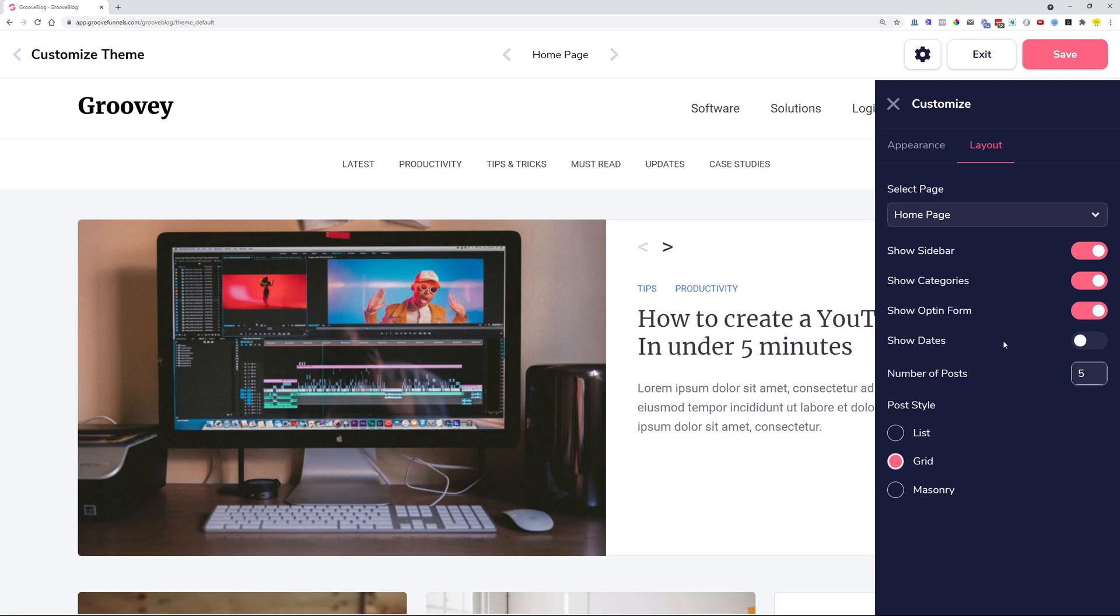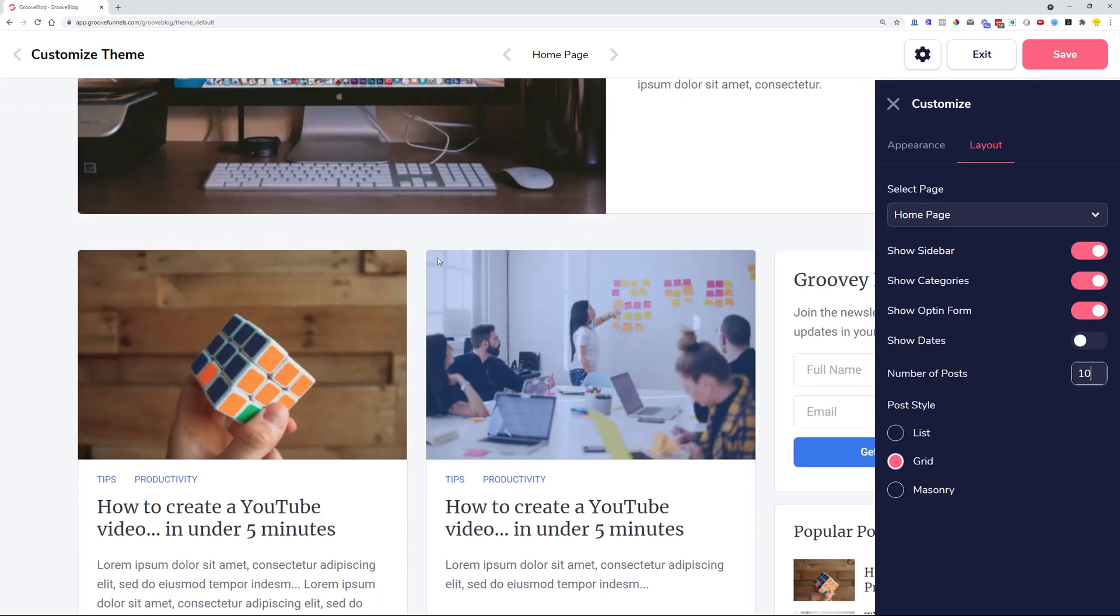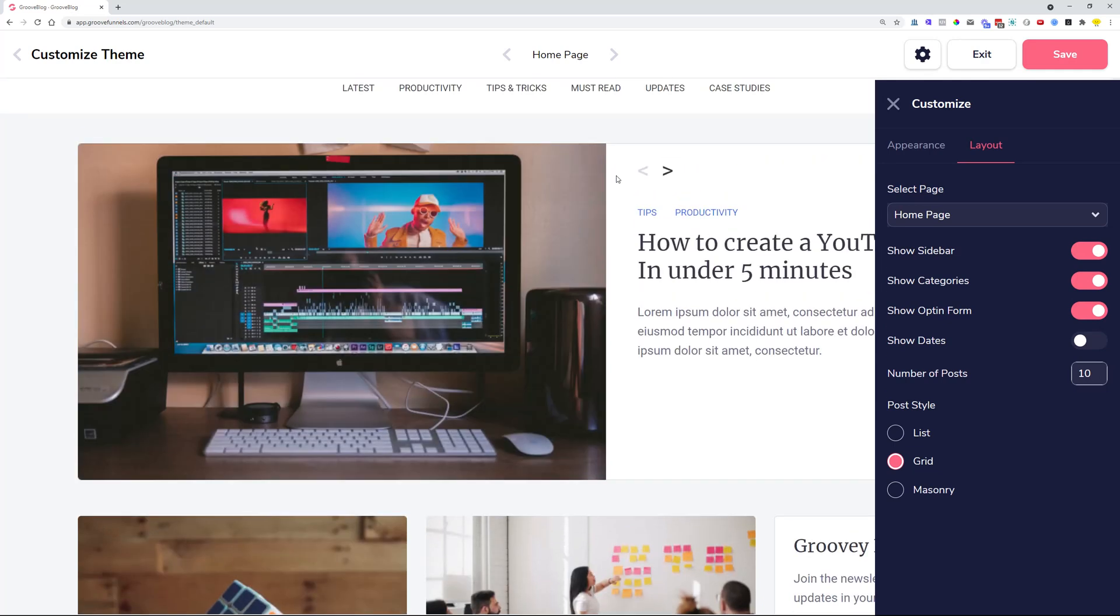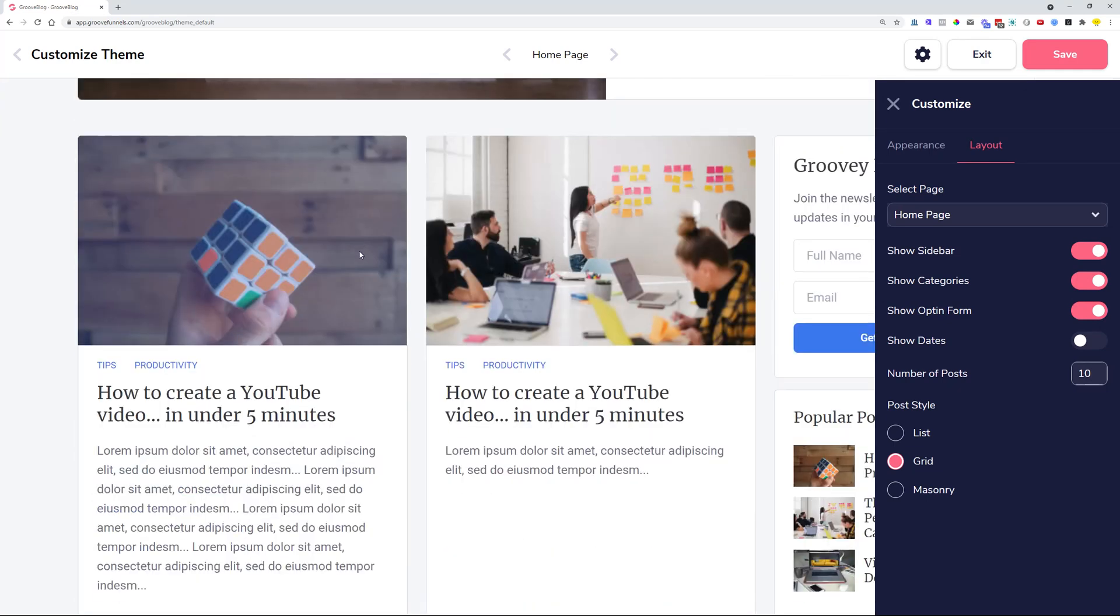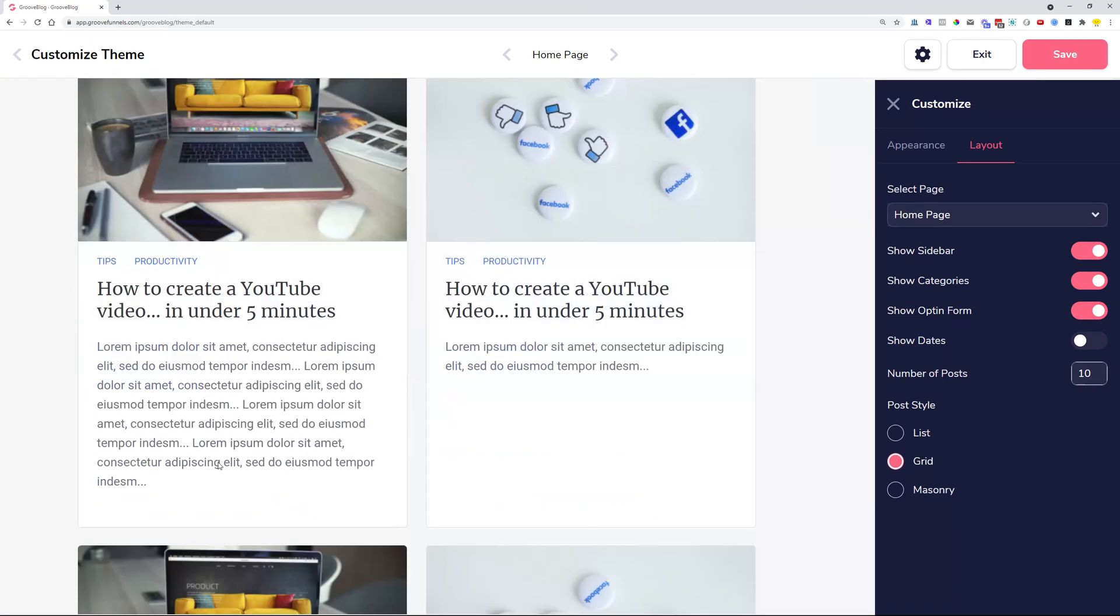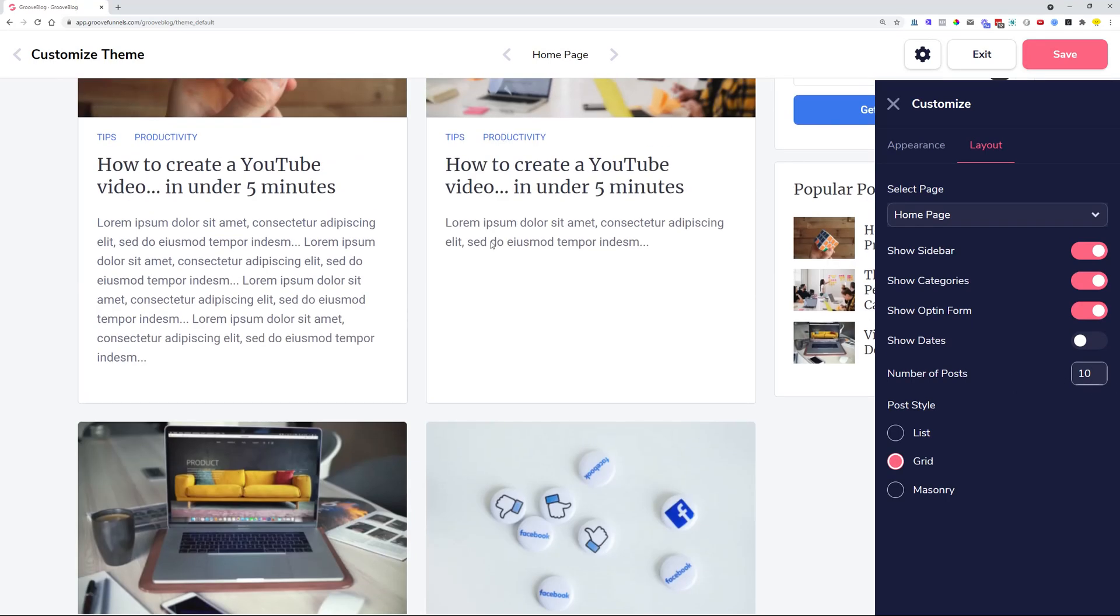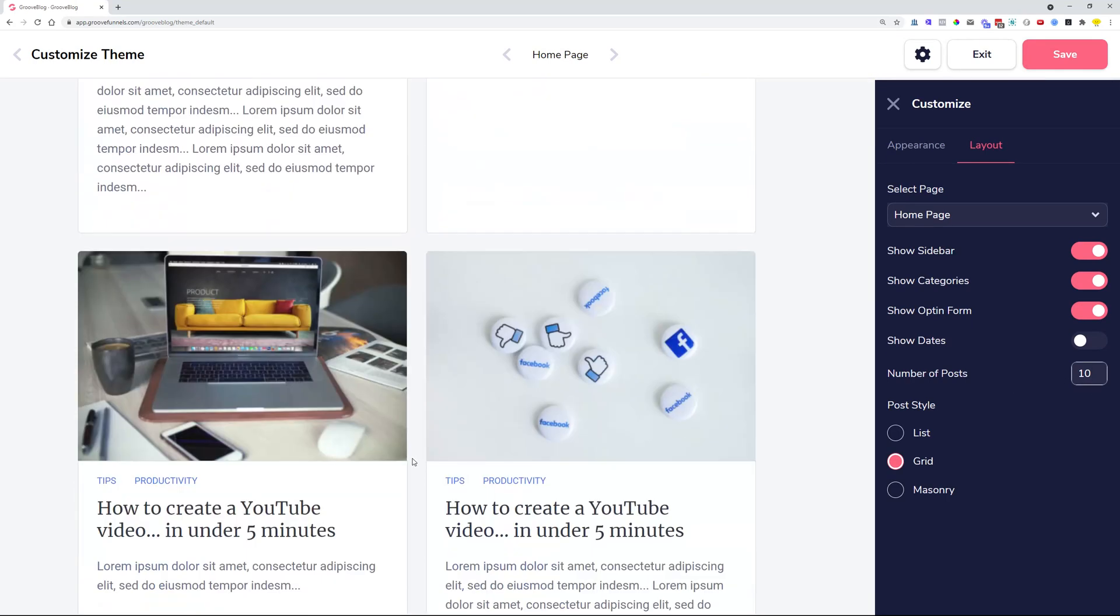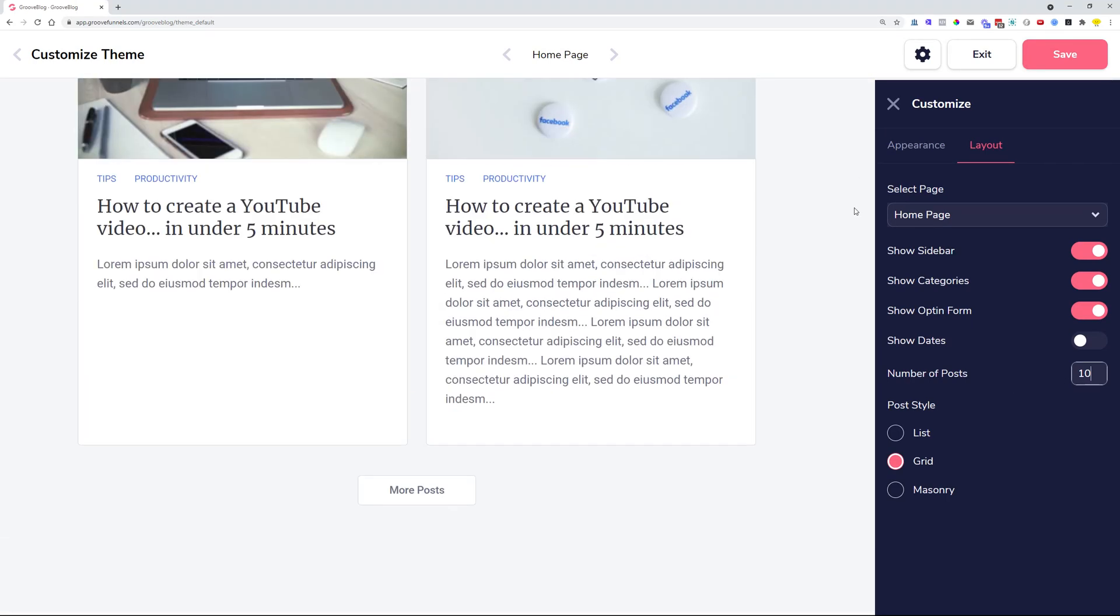Also another thing that we added is that you can now control the number of posts to show on the homepage category and tag pages. So if you would like to display five posts and you just leave it as a default. If you want to control this one to be 10 posts, so it will be, it is not counting the featured post, but one, two, three, four, five and so on. So it is going to be 10 posts before the actual more posts button shows up.